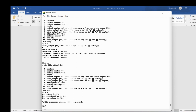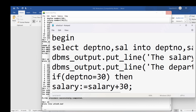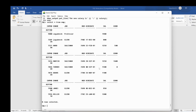After saving and compiling, the output shows the initial salary as 950 and department number as 30. Since 30 = 30, the IF condition is satisfied and the salary is incremented by 30, giving a new salary of 980. I then check employee 7369, who is in department 20 with salary 800. Since department 20 is not equal to 30, the IF condition is false, so the salary will not be incremented.